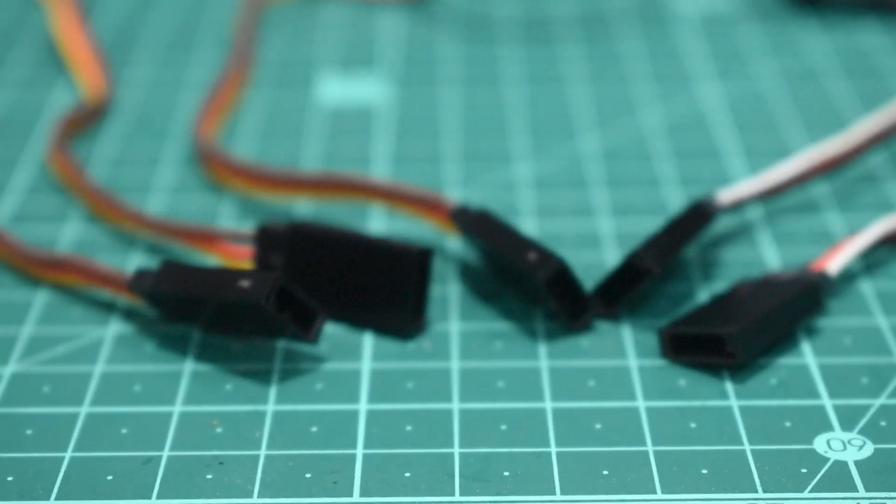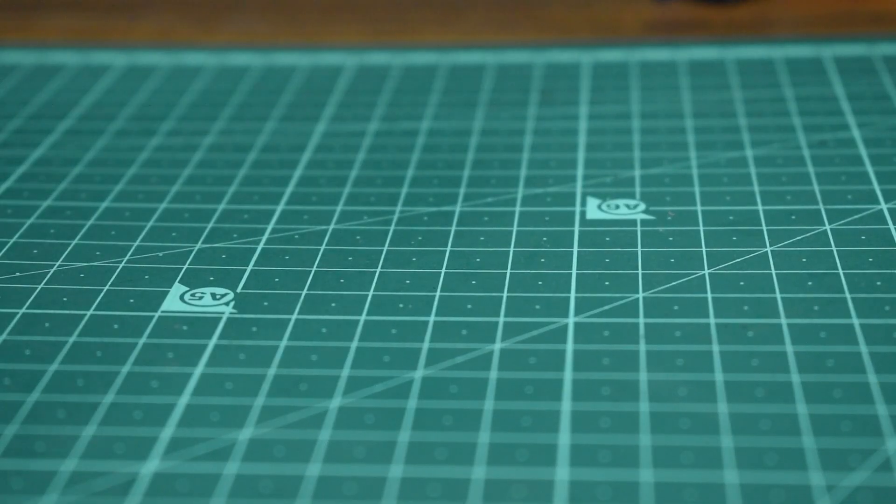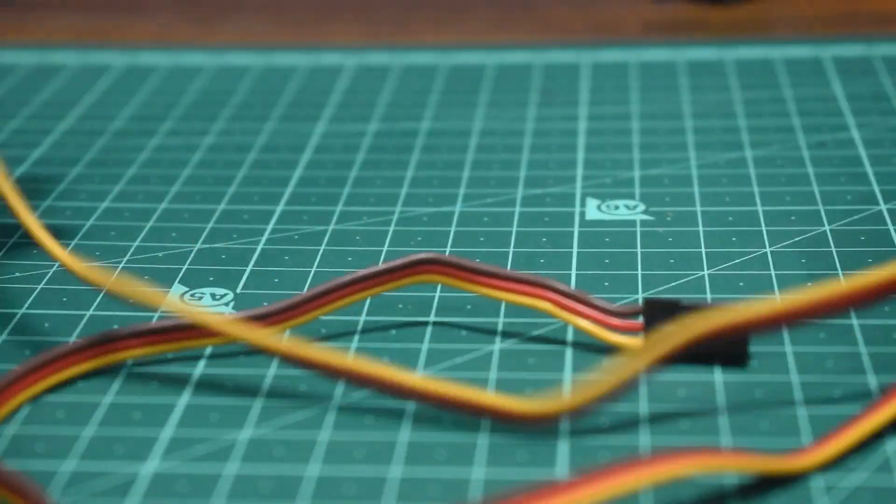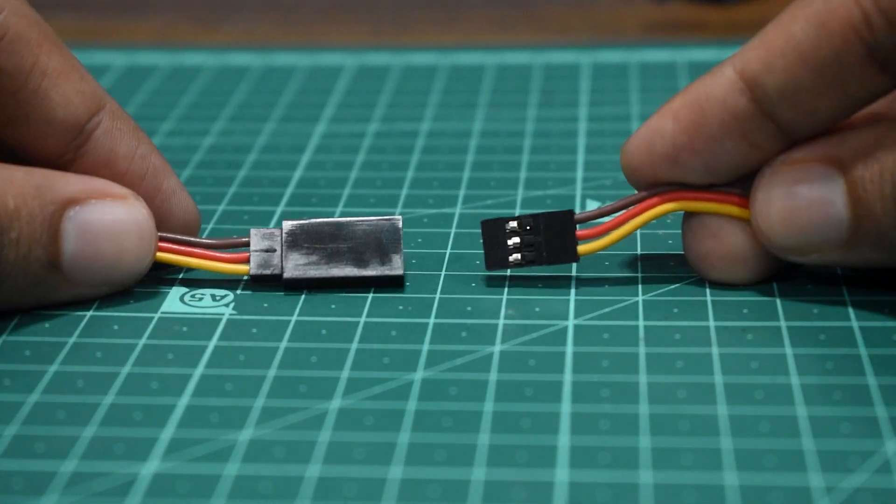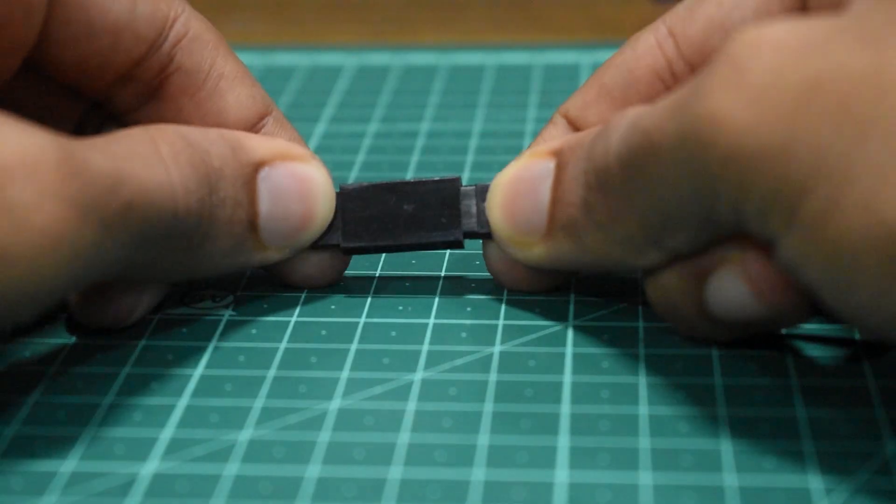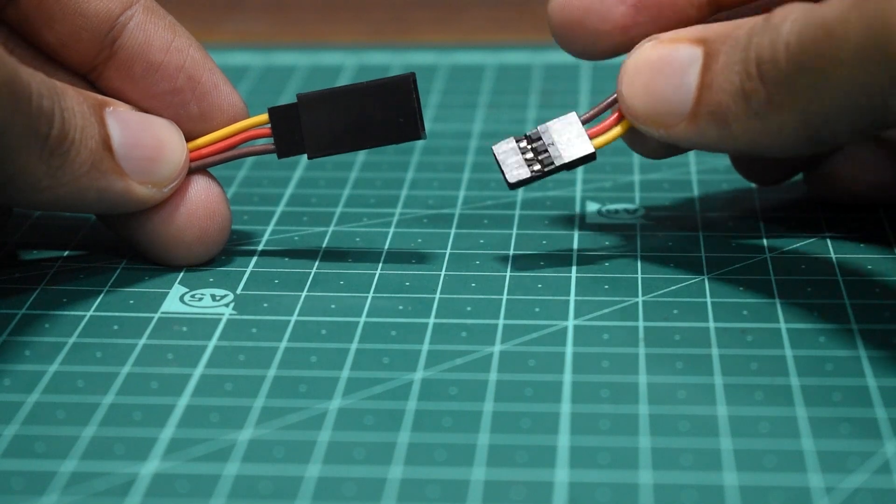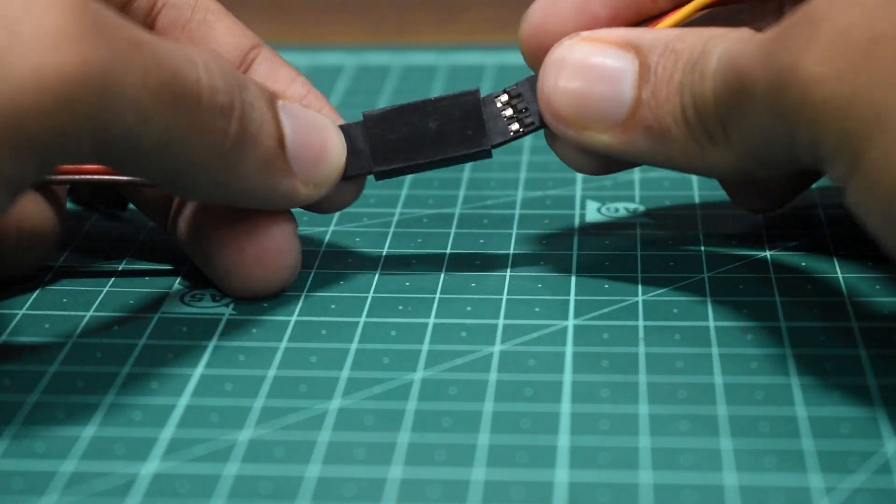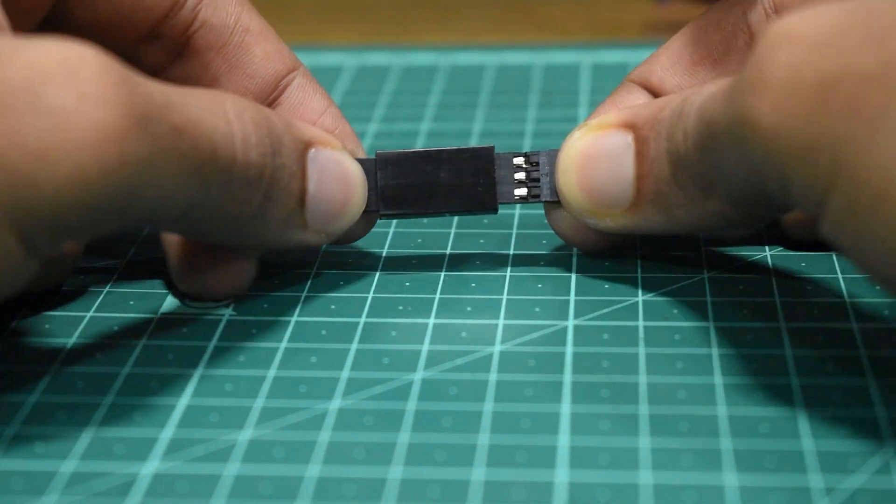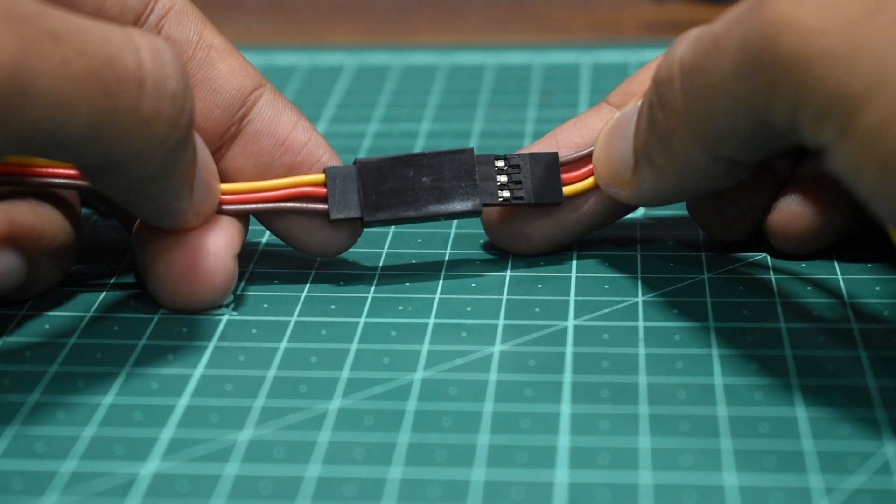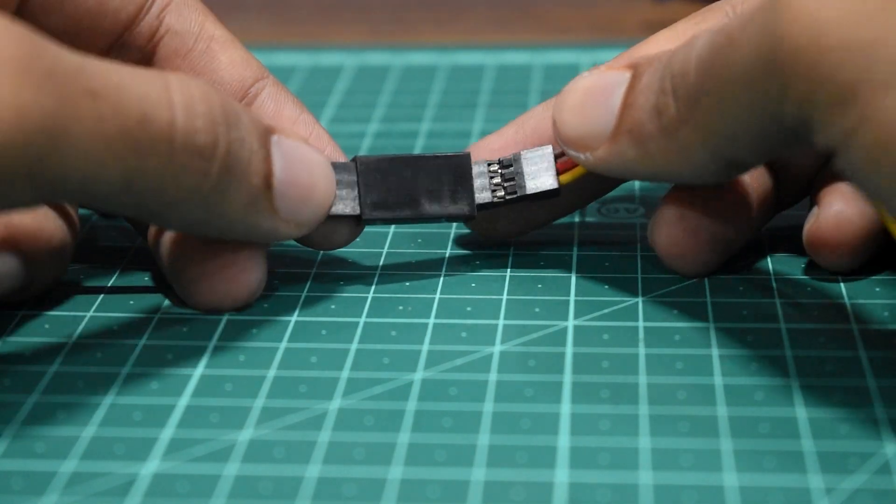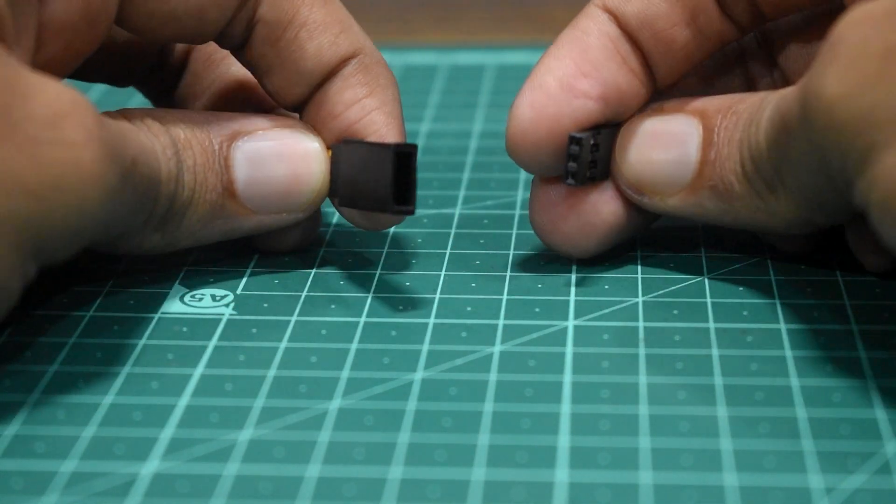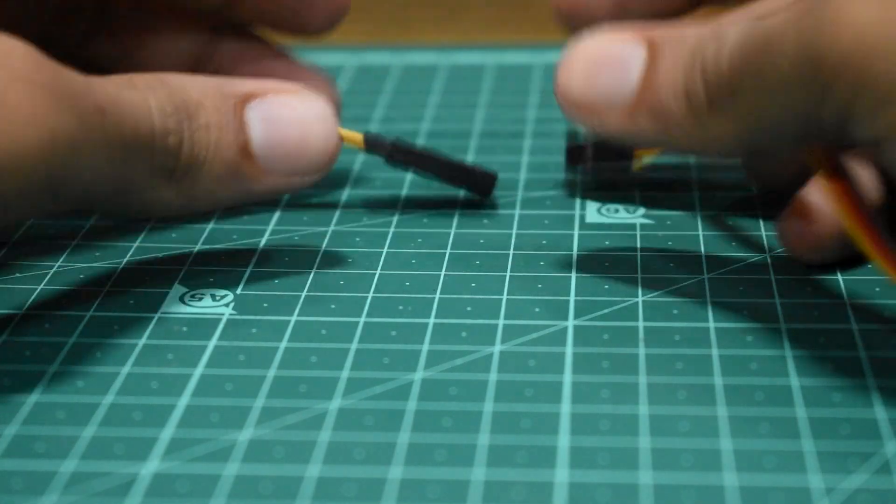Now let's take a look at the connectors. So if I take two JR extensions and connect them in correct polarity, that is signal to signal, it connects. But suppose I accidentally connect it in reverse. You'll notice that I can't push it in. This feature is called Safe Connect. So this prevents you from connecting your extension in reverse polarity and prevents you from damaging your servos.